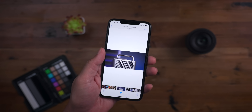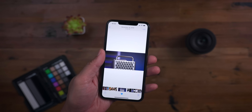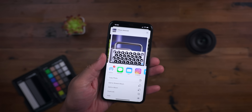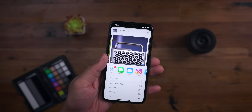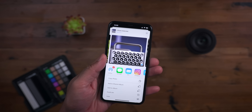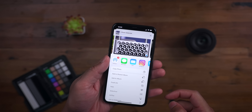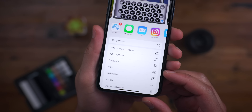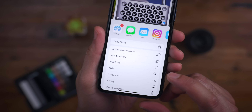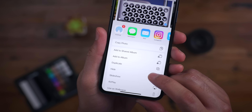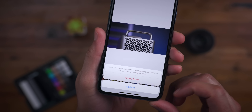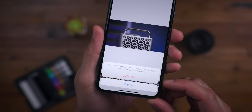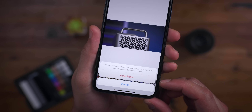Most of you probably realize already that you can hide photos in the Photos app simply by tapping the Share button and selecting the Hide option. The word Hide is exactly what it means — it doesn't mean that the photo is more secure or locked down. It's simply hidden away from all the normal places in your library.